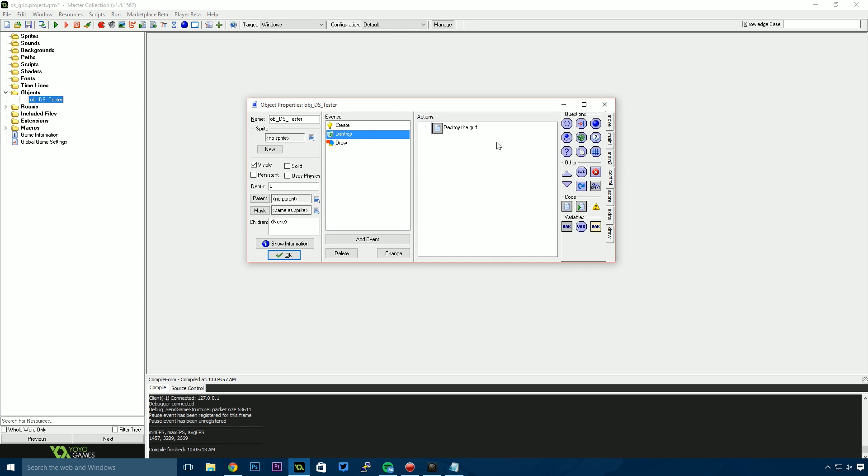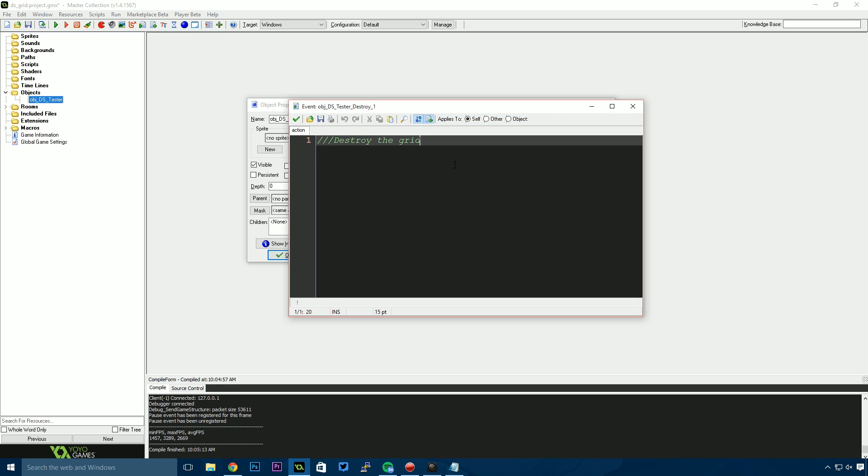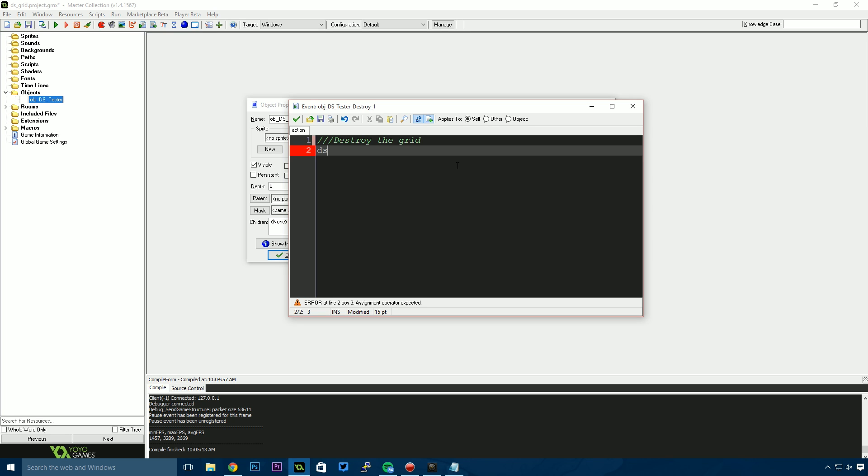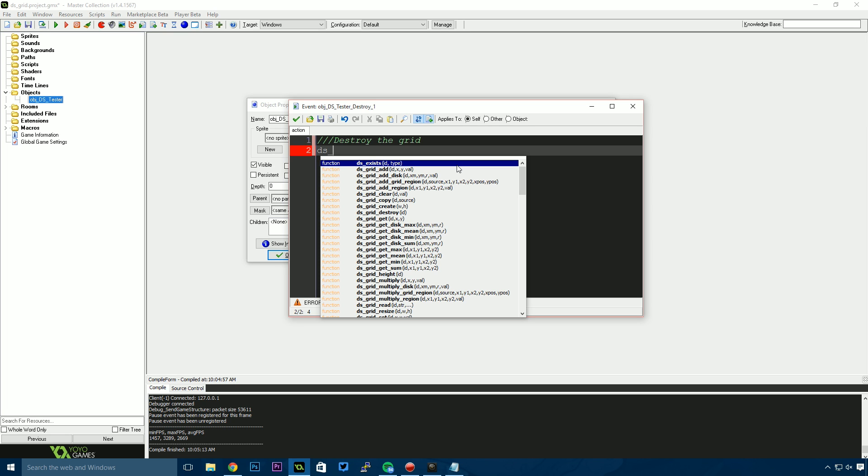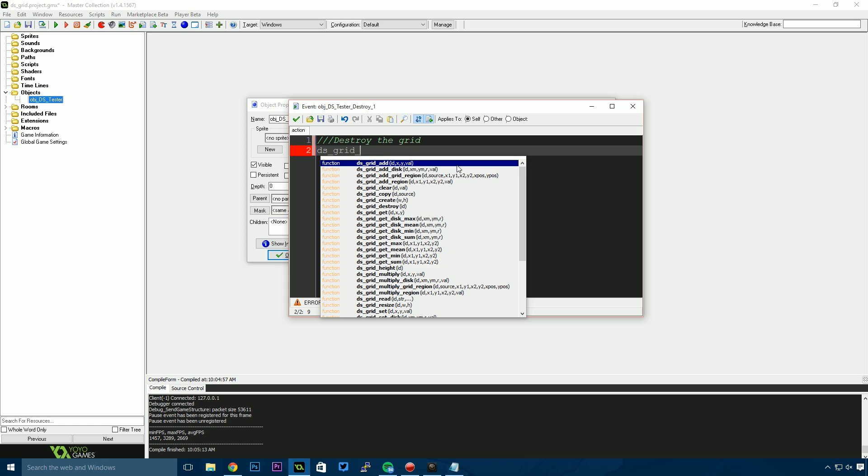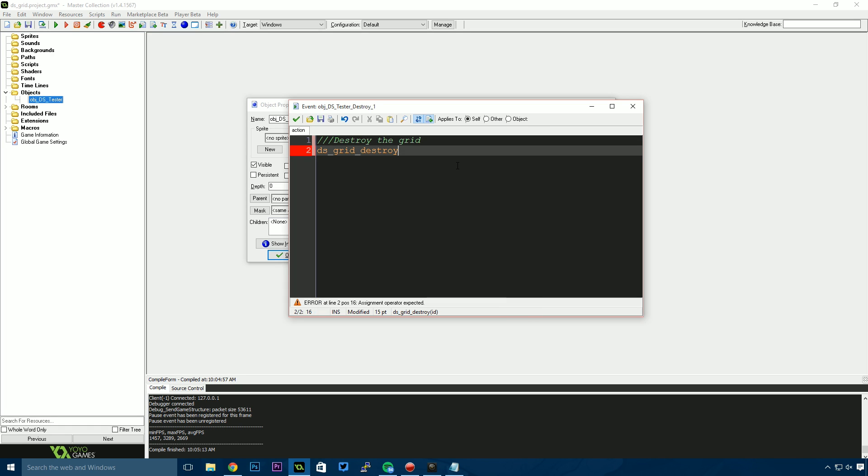In our destroy event, I'm going to destroy the grid. We have to destroy the grid because we asked Game Maker to reserve memory. If you constantly create these objects in your game, asking for memory but never giving it back to the system, you'll eventually run out of memory and your game will crash. We can release that memory by saying ds_grid_destroy. I'll pass my_grid as the argument. Now when this object destroys, we'll destroy the grid as well.